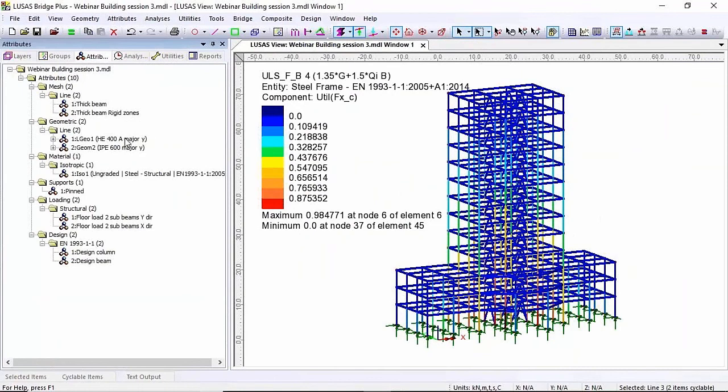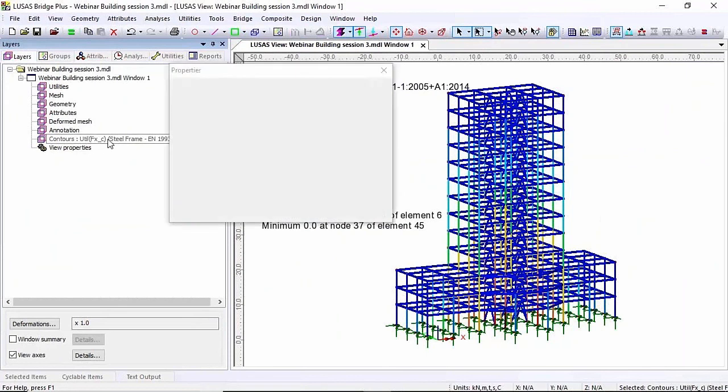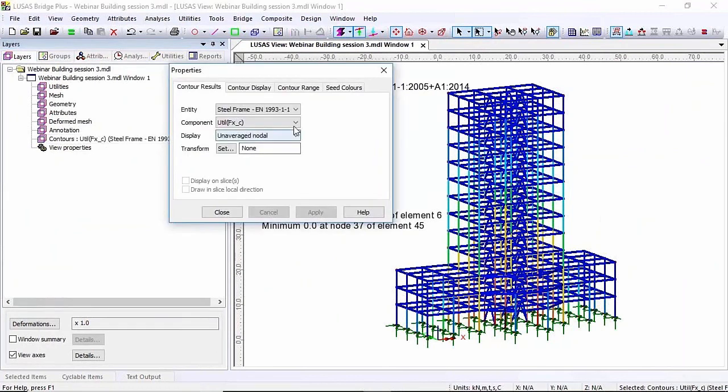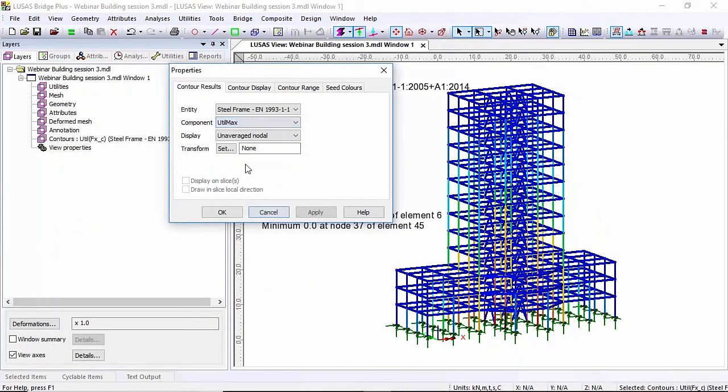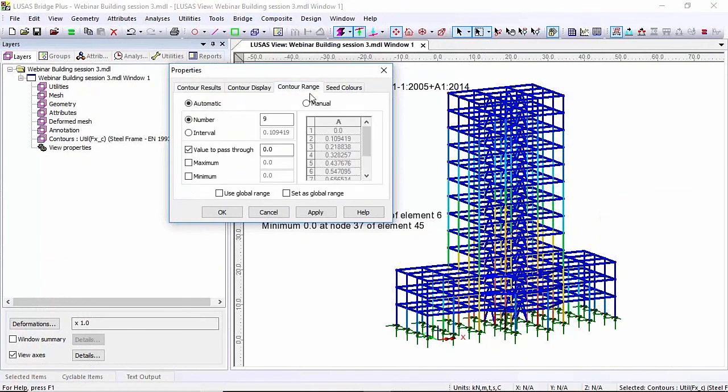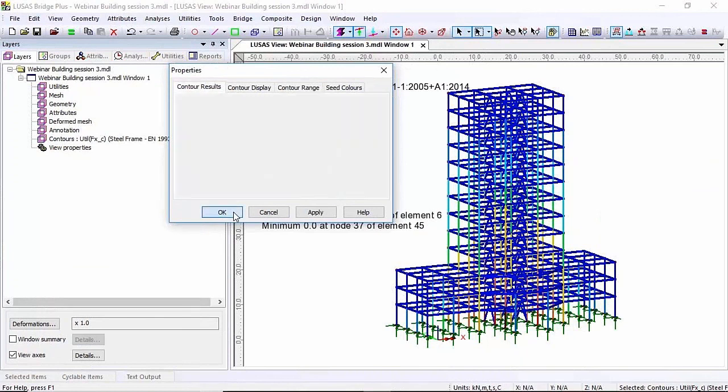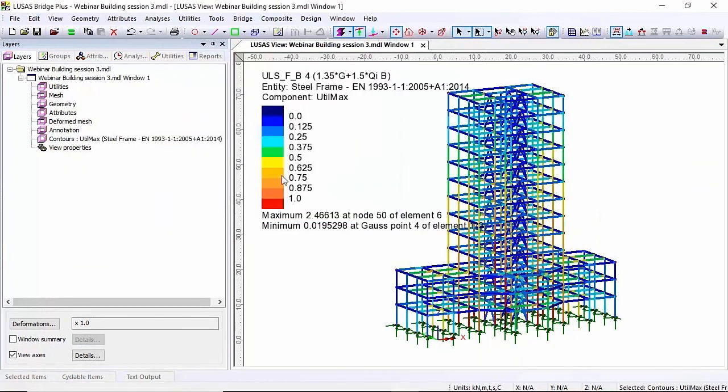However before I change this section what I'm going to do is change the contour I'm looking at. So contours. Now rather than look at an individual check I'm going to do the util max. This will show me the worst of all the checks so I get a very good idea of which one's failing. I'm also going to set the maximum value to one. Therefore anything that is shown as red I know is failing one of the checks.